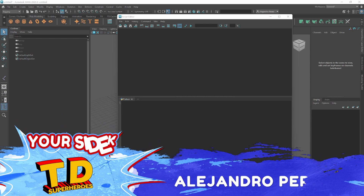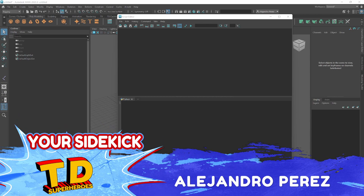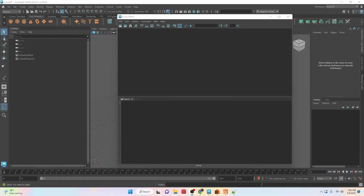Hey TD Superheroes, I'm Alejandro Perez, your sidekick, and in this video we're going to be taking a look at strings and some of the cool things we can do with strings in Python and Maya. Towards the end of this tutorial we're also going to look at building a simple tool with strings to be able to use strings inside of Maya practically.